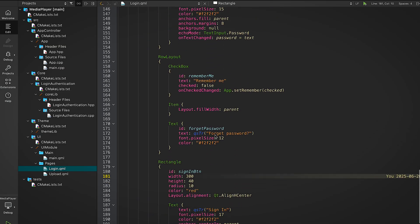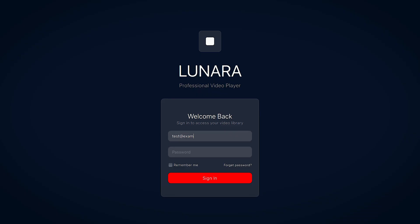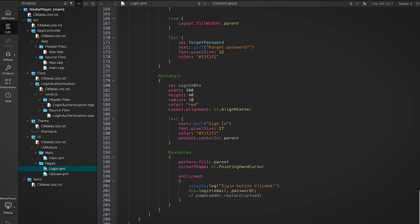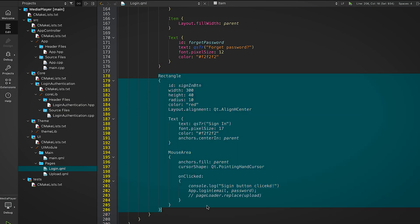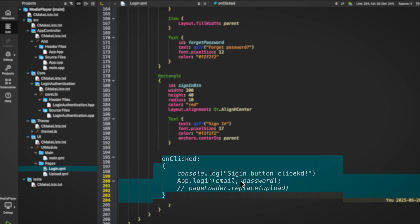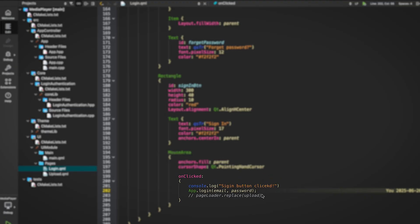When the app launches we land on the login page — login.qml. It's a dark theme layout with two input fields: one for email, one for password. There's also a remember me checkbox and a sign in button. The key action happens when the button is clicked — inside the mouse area of the button we call app.login, which takes two parameters: email and password.